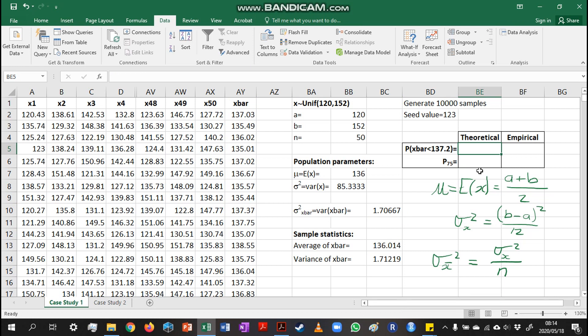We can also calculate theoretical probabilities if we know the distribution of x-bar, and we will calculate empirical probabilities using this column of x-bar values to compare. Since our x values are generated in samples of size 50, we can use a normal distribution — x-bar has an approximate normal distribution with the same mean as the x values and the variance of x-bar we calculated.